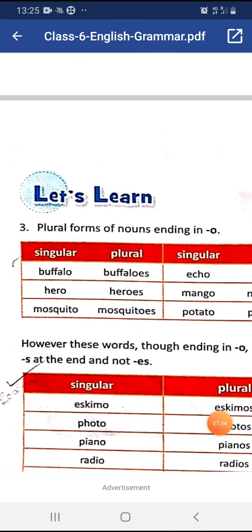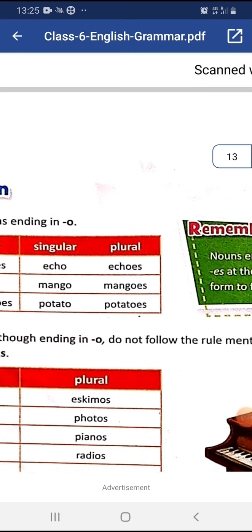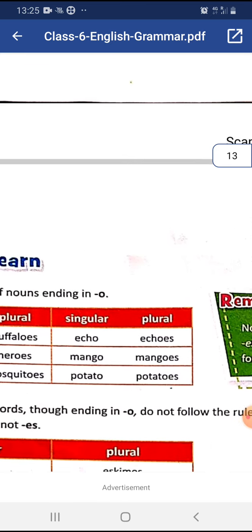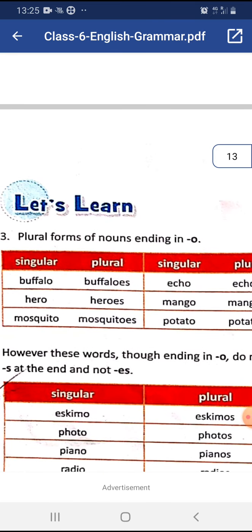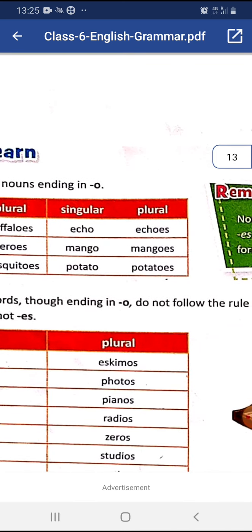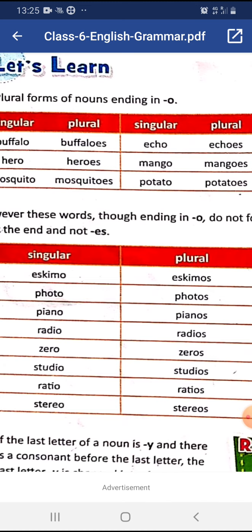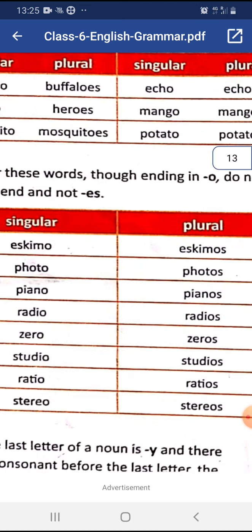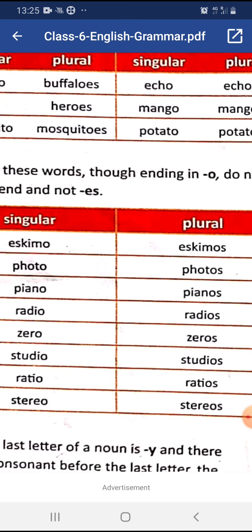However, some words ending in -o do not follow the rule above — they take just -s at the end, not -es. These kinds of words also need to be memorized. For example: Eskimo → Eskimos, photo → photos, piano → pianos, radio → radios, zero → zeros, studio → studios, ratio → ratios, stereo → stereos.